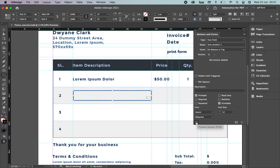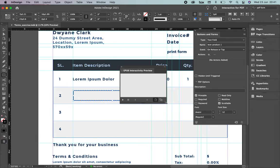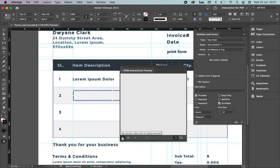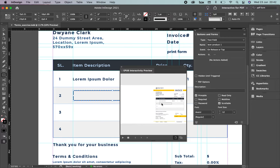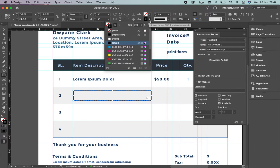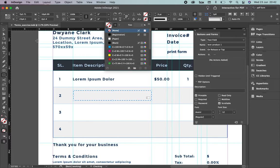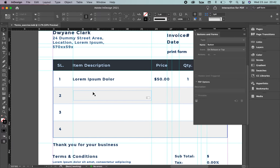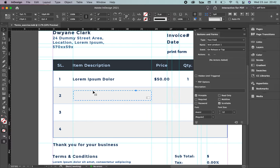If you click Preview Spread, you won't see any interactive behavior yet because there are no animations or buttons visible. Don't panic — we'll see how it works. Close the preview. If you want a stroke around the area, keep the color; if not, go to the top menu and select None. Then select the field and duplicate it.